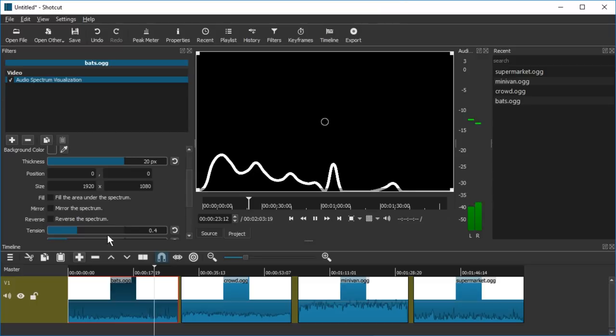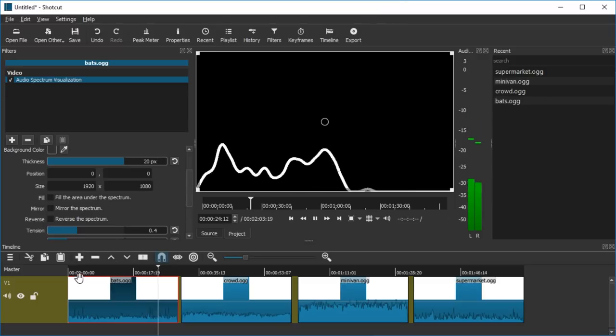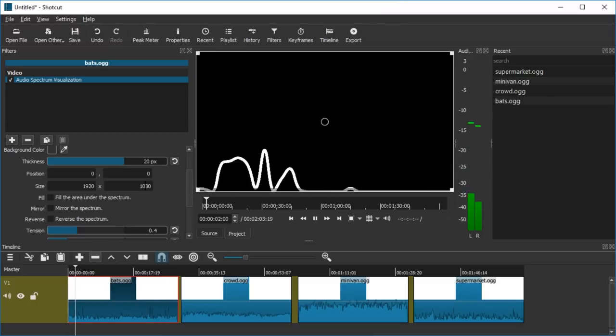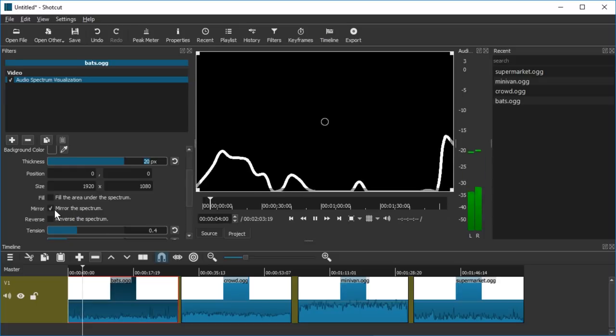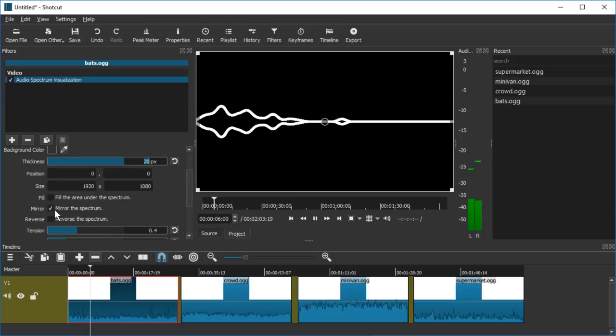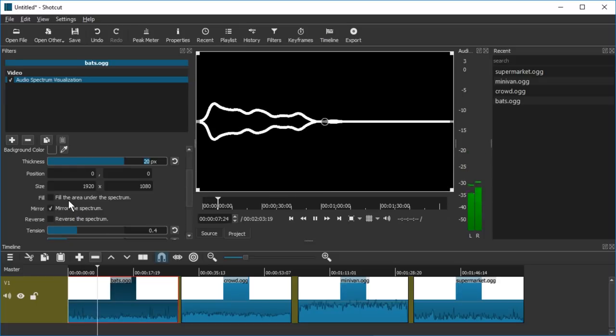We're listening to some bats in a cave or something similar. Mirror the spectrum. What does that do? Okay so we can have this kind of stuff. That's cool.